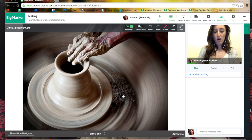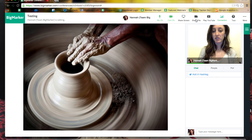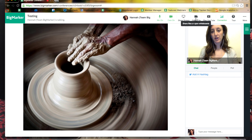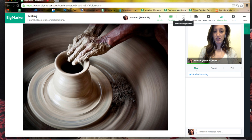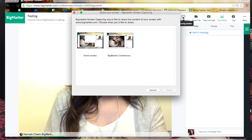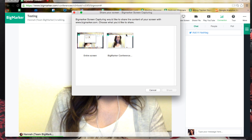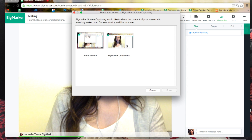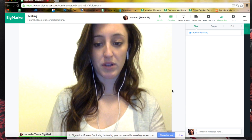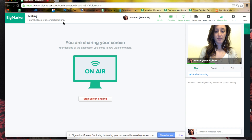That's all for file sharing for PDFs, images, and PowerPoints, but we also have a few other sharing options that are important to mention. The first is screen sharing. To screen share, all you need to do is click the screen sharing icon, select the screen you want to share, and from there you'll be able to share your screen. You'll notice that you're on air, and from there you can begin sharing.